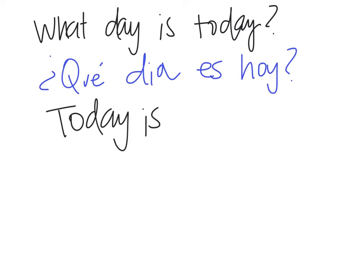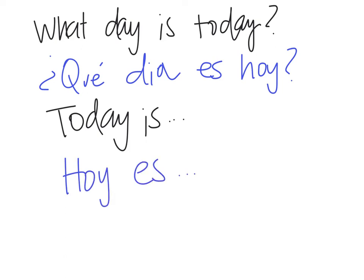Today is, you could say it like this. Hoy, hoy es. So hoy, this word right here, means today.